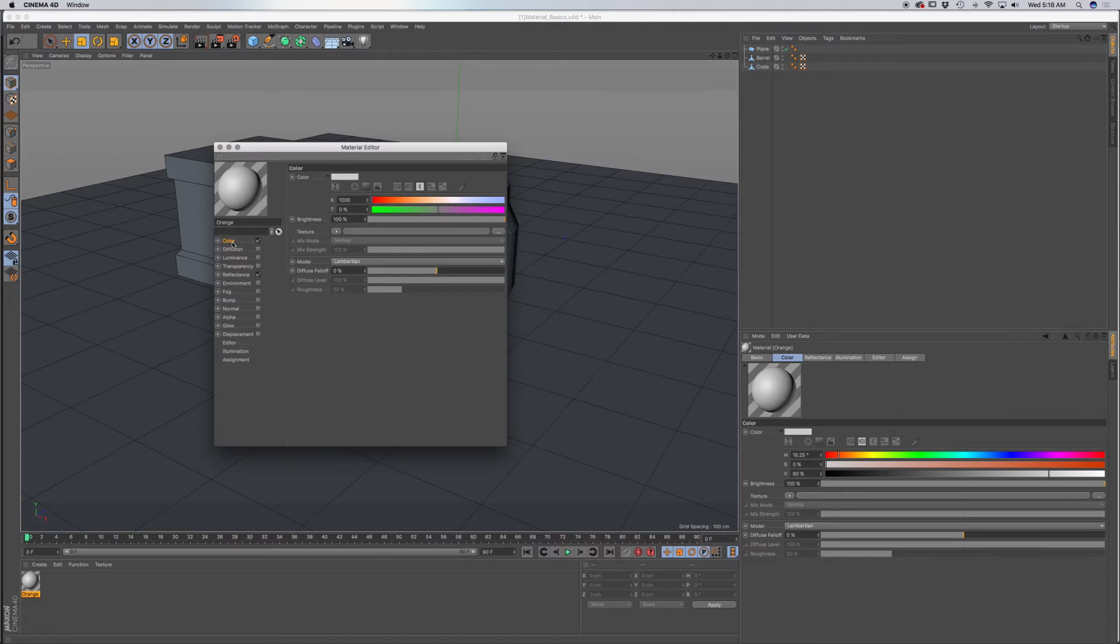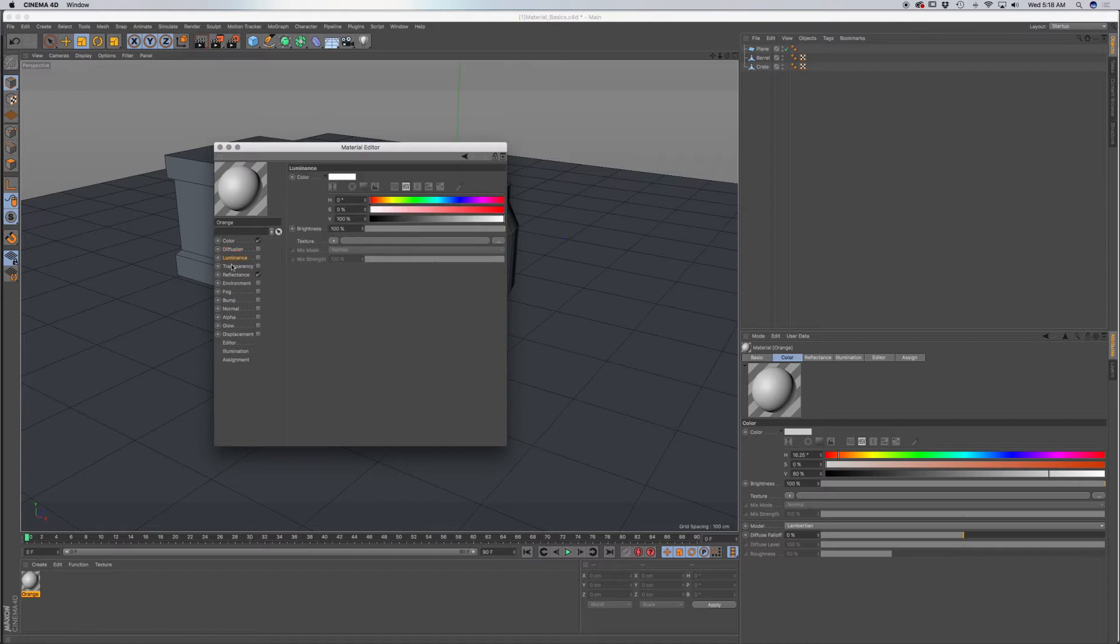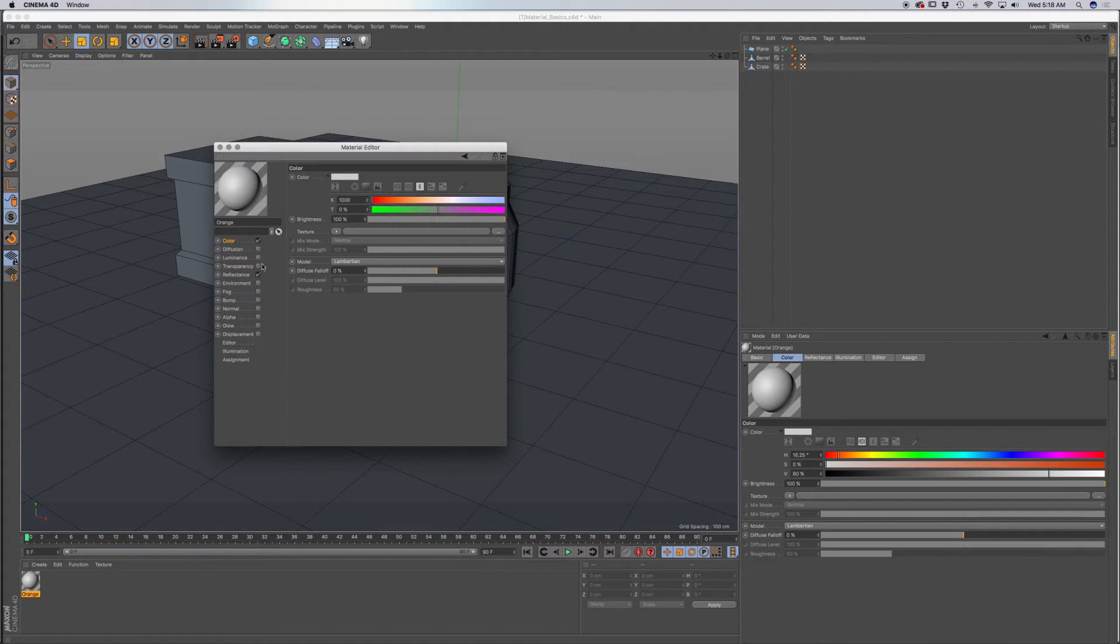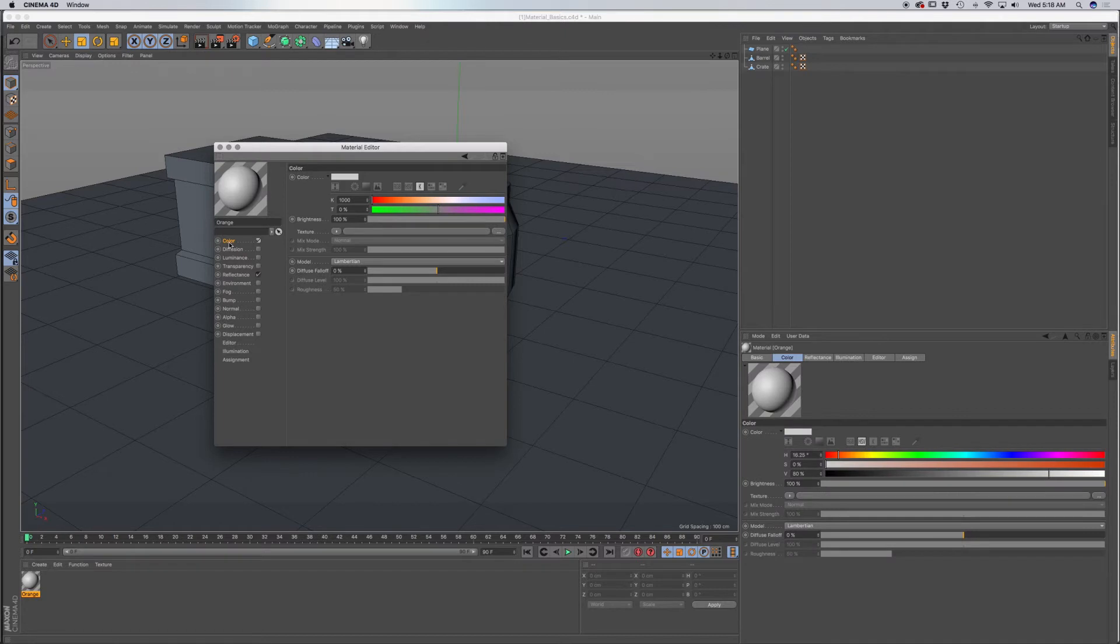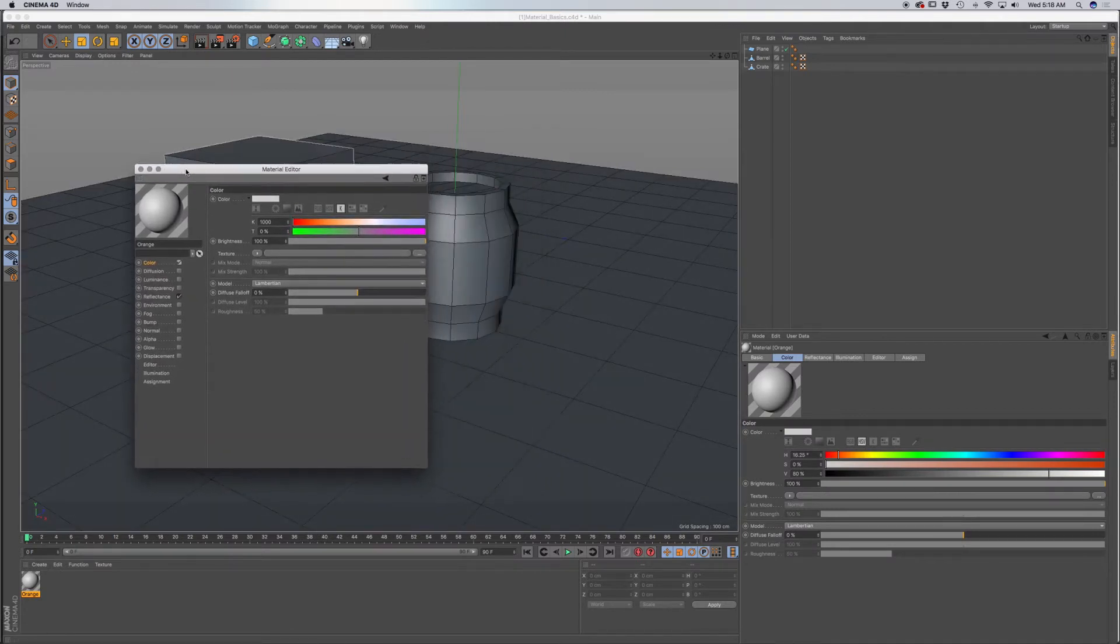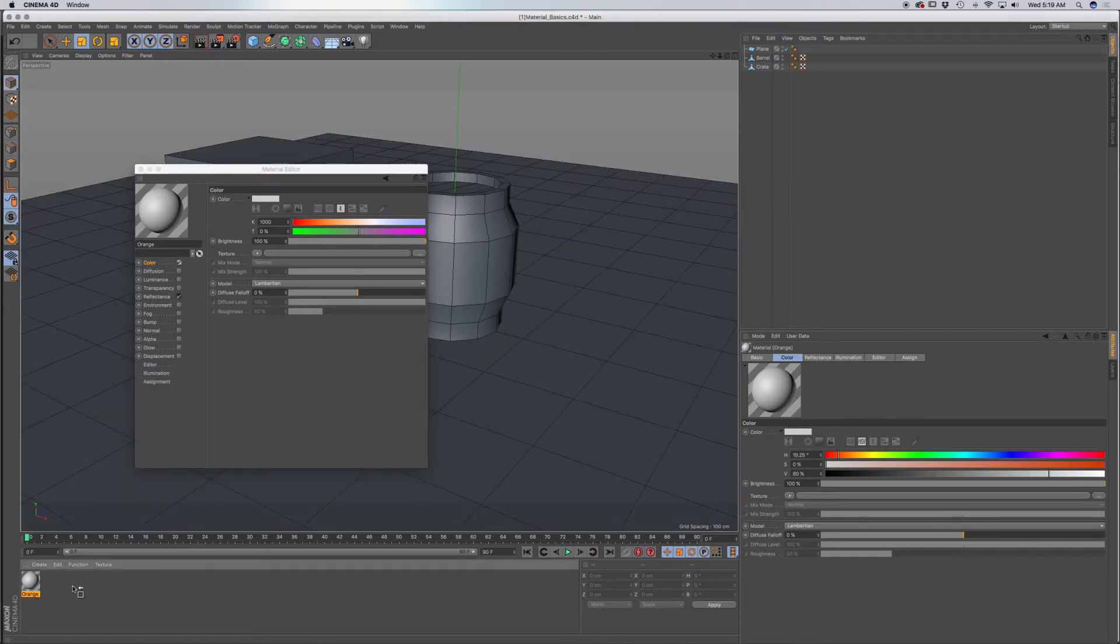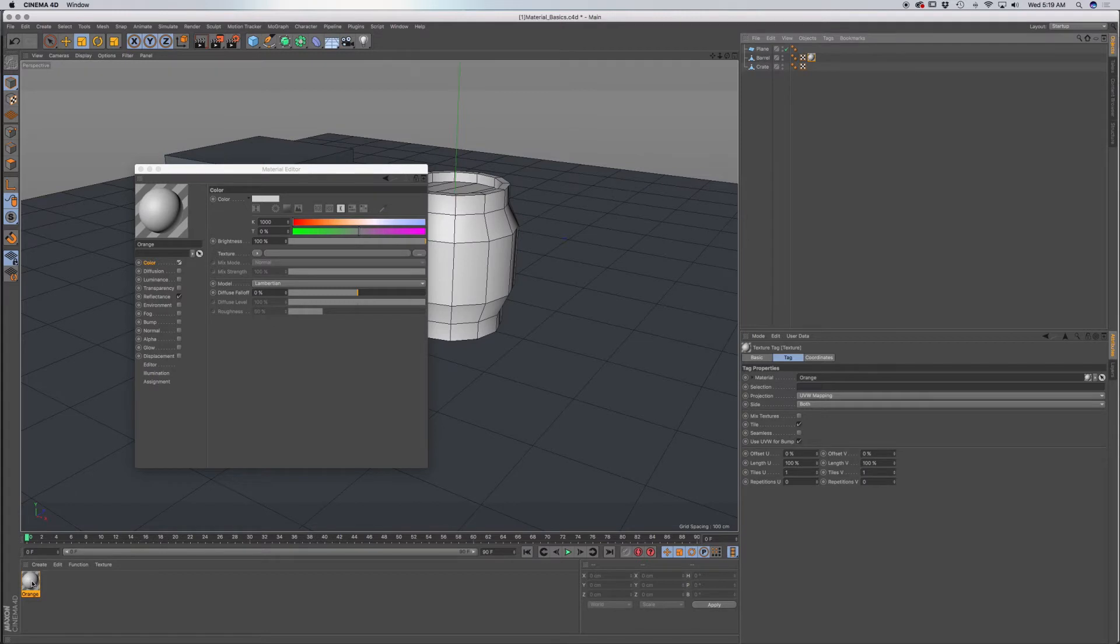So we're going to work off of color in this tutorial. Whatever channel that you have selected in orange will have attributes for it, and whatever is checked is what's active. And for applying the material, you can select, pull this into your, let's see, we'll do the barrel. So I'm going to apply that to the barrel, and just drag the material right onto your object.